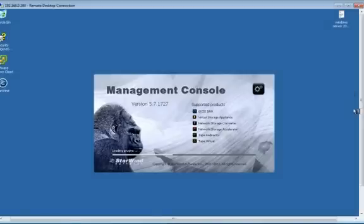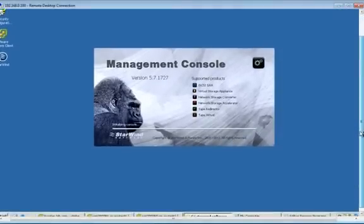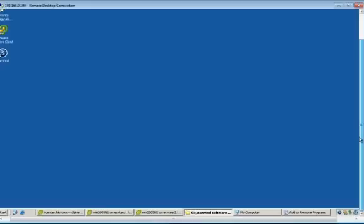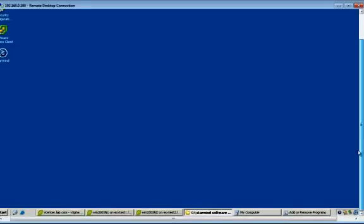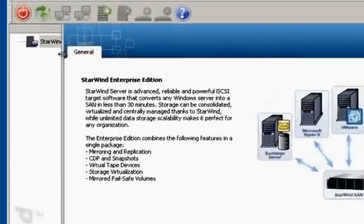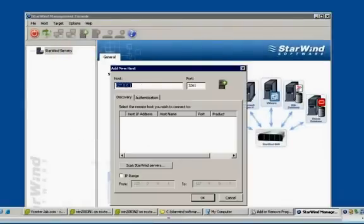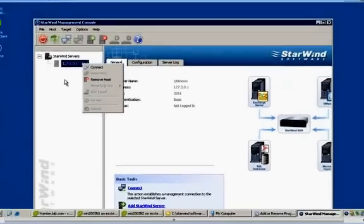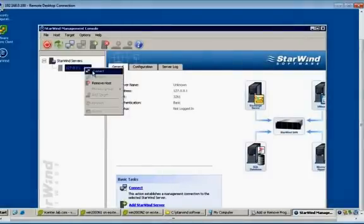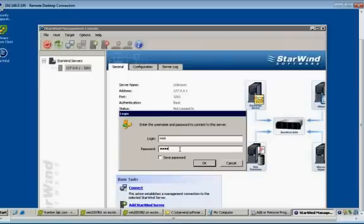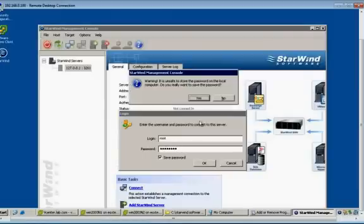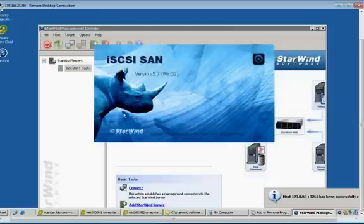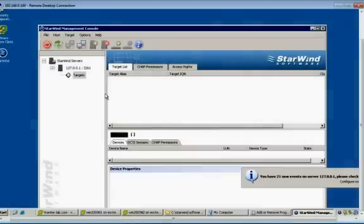It's opening the management console of iSCSI storage software. Let's see this. I installed in the local machine. So, local IP range. Click on OK. Now, right click the host has been mounted here. Now, click on connect. Provide your credentials. Connect to the particular server. The host has been successfully connected.